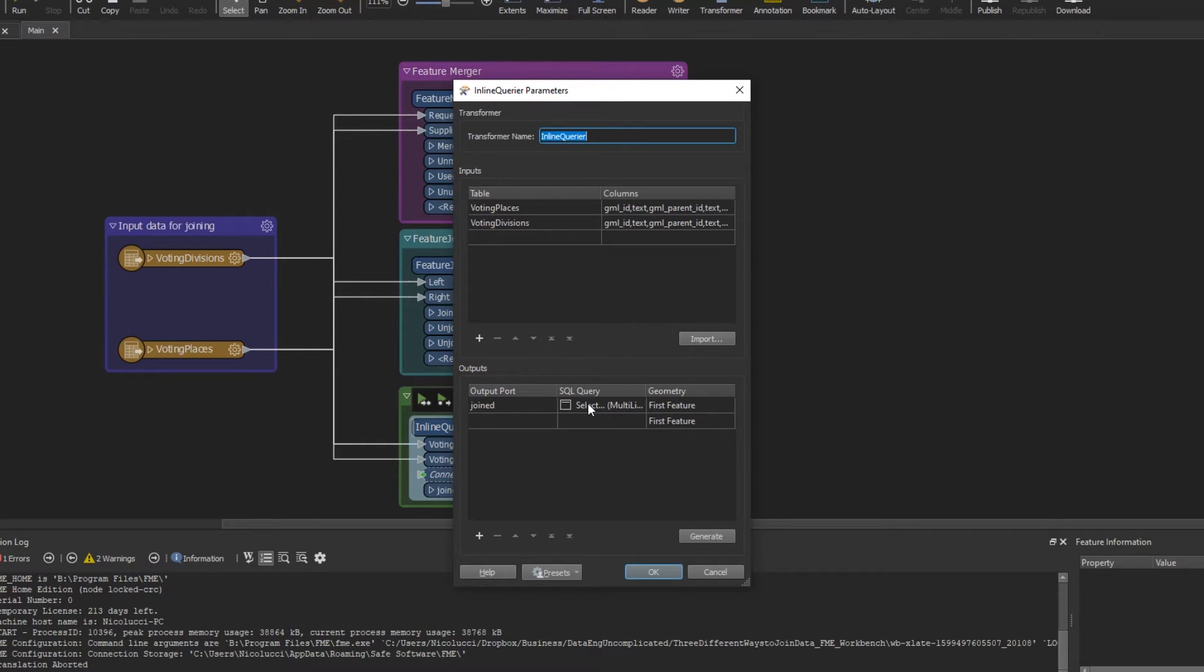Now when should you use the Inline Queryer Transformer over the other two transformers mentioned here? Well, if you are looking for more robust SQL functionality in your join, then you should be selecting this transformer.